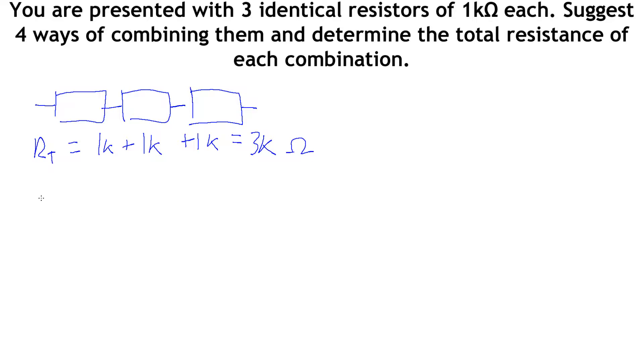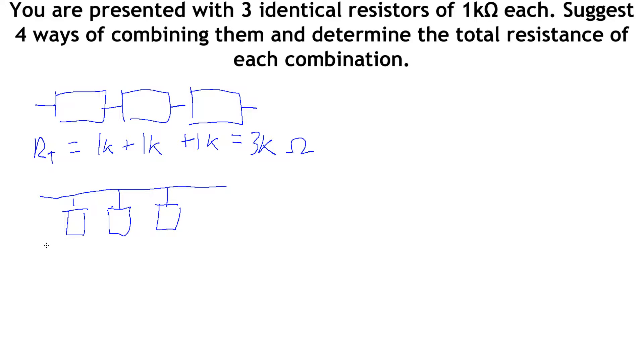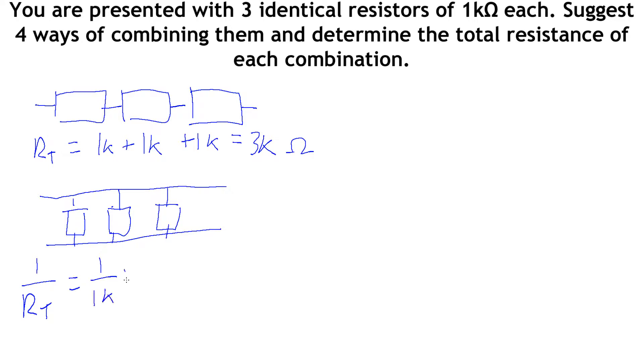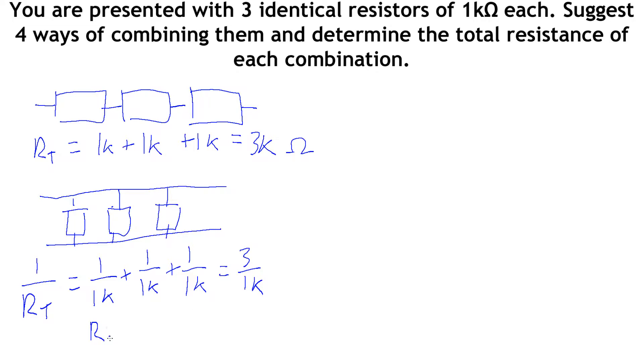The next one would be to have these all in parallel. So here rather than in series I've got these all in parallel. Now we say that 1 over R_total is 1 over 1k plus 1 over 1k plus 1 over 1k equals 3 over 1k. So R_total is 1k over 3 which is 333 ohms.